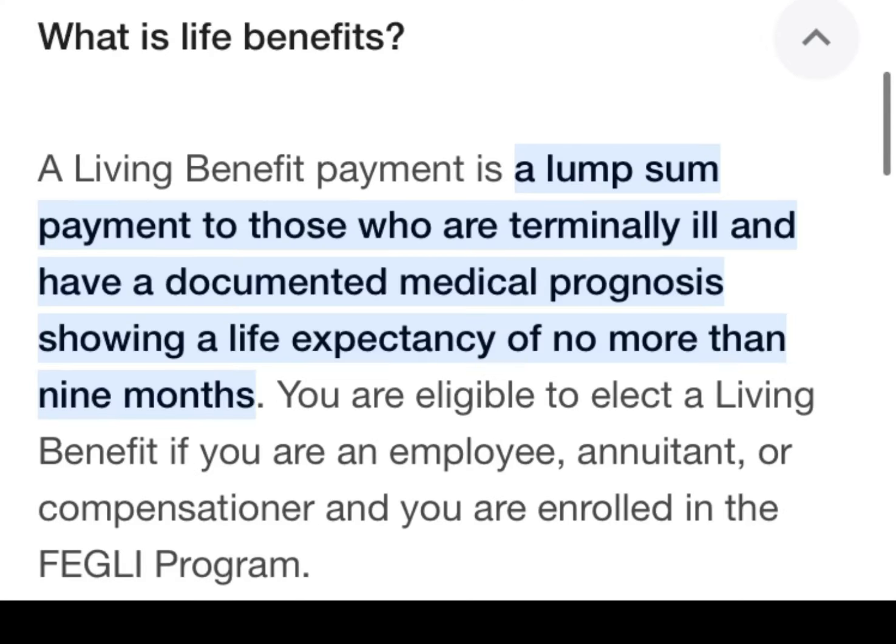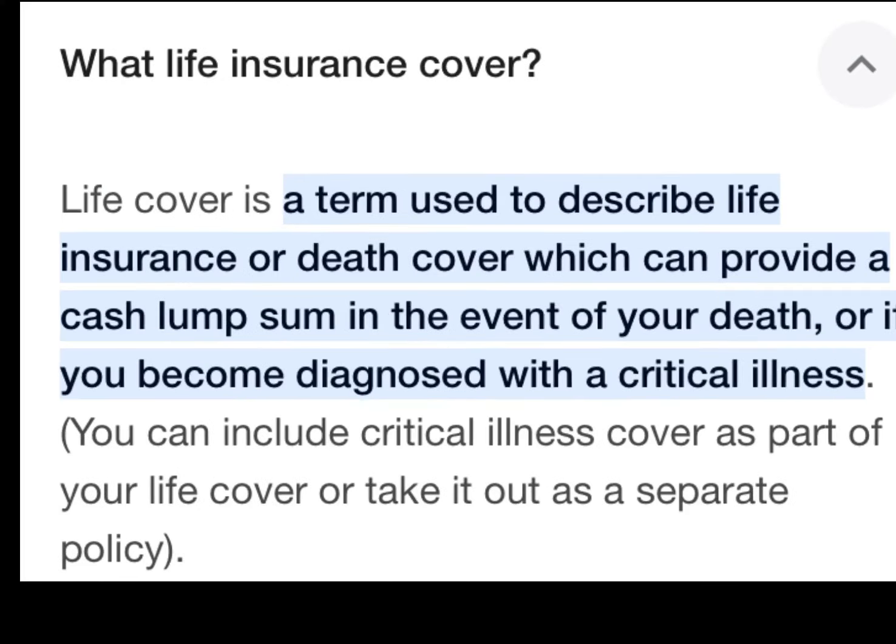The next question is: what are life benefits? A life benefit is a lump sum payment to those who are terminally ill and have documented medical progress showing a life expectancy of no more than nine months.